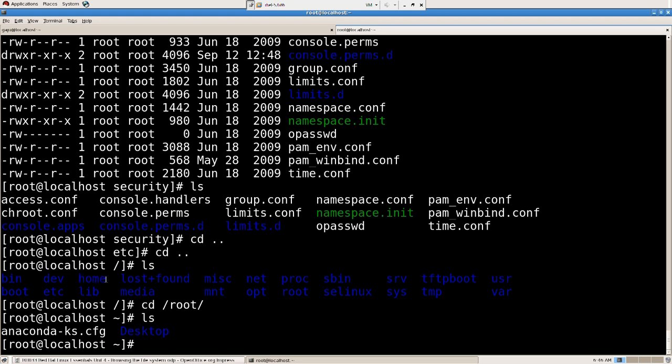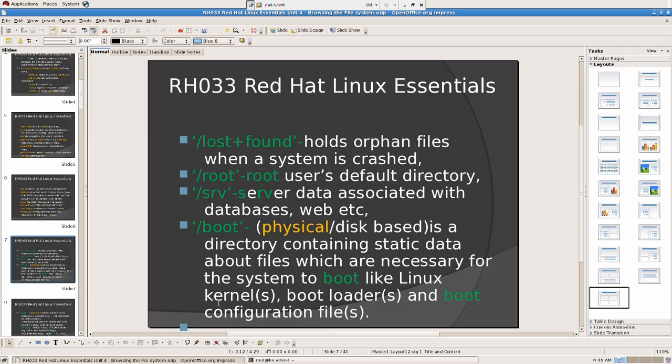Inside home directory, you have all the home directories of other users. But my home directory is at the very top, very top of all these, adjacent to the home directory.